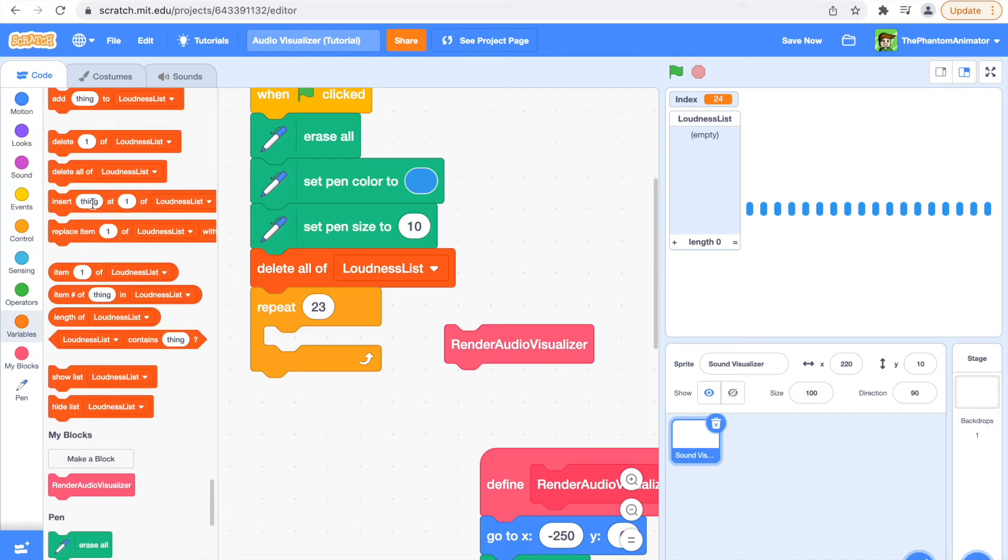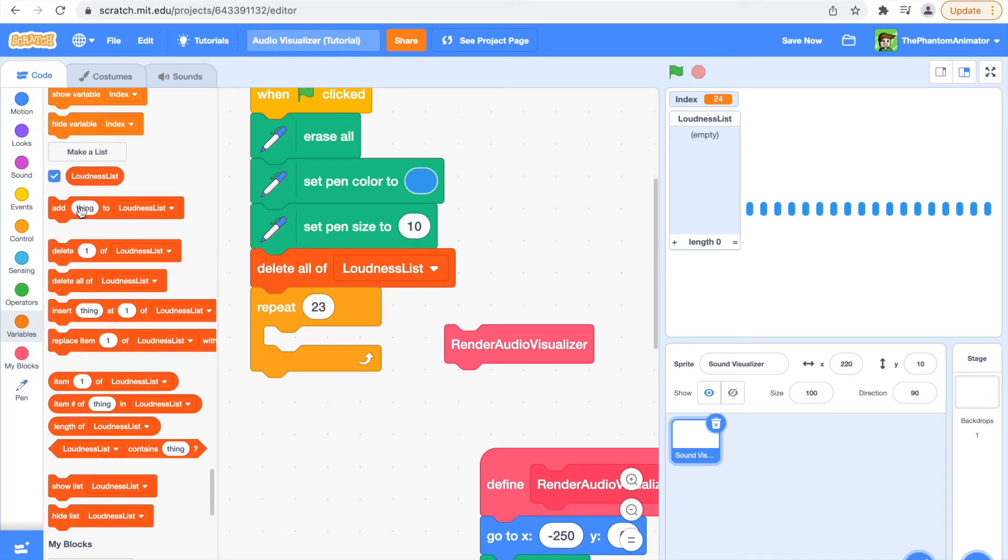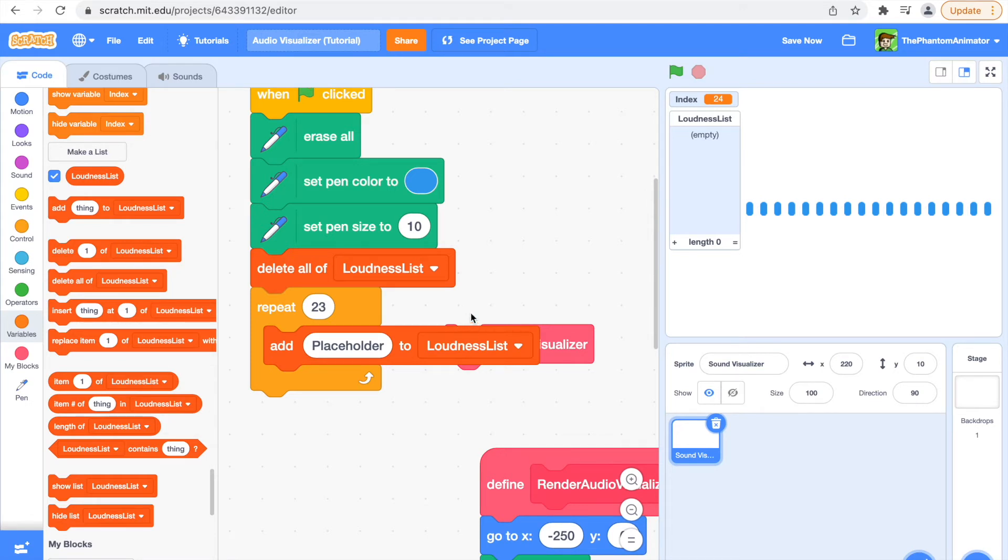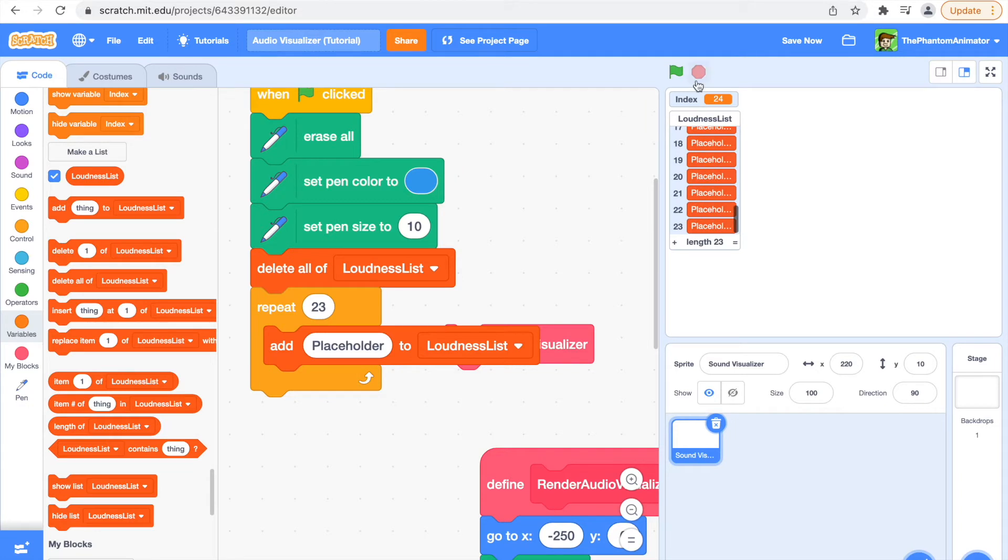Add placeholder, so add placeholder to that loudness list. So right now we have 23 placeholders.